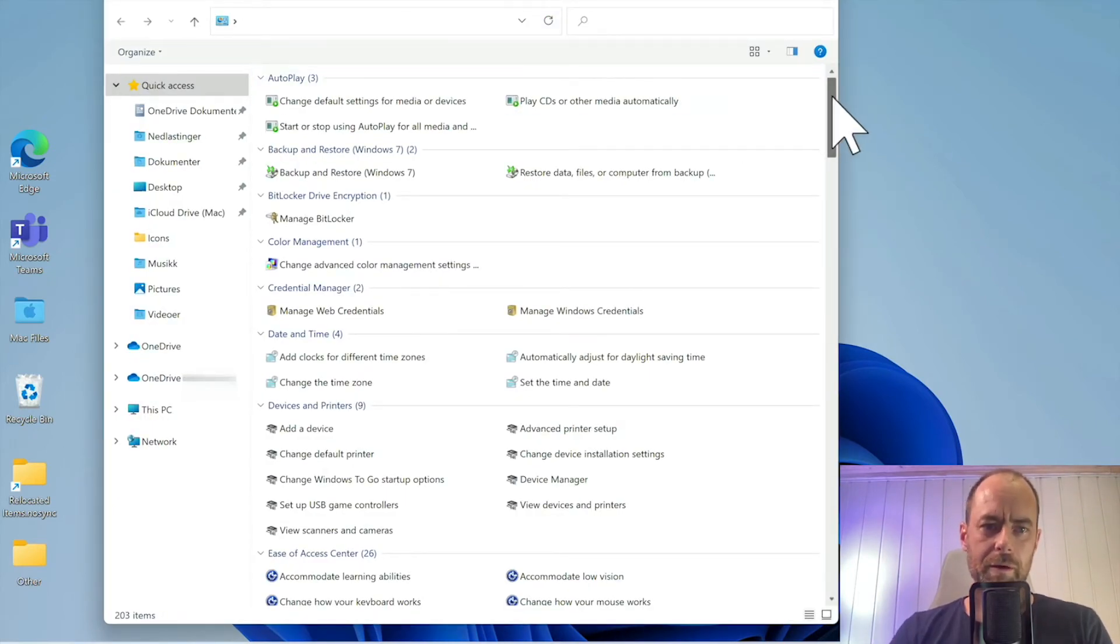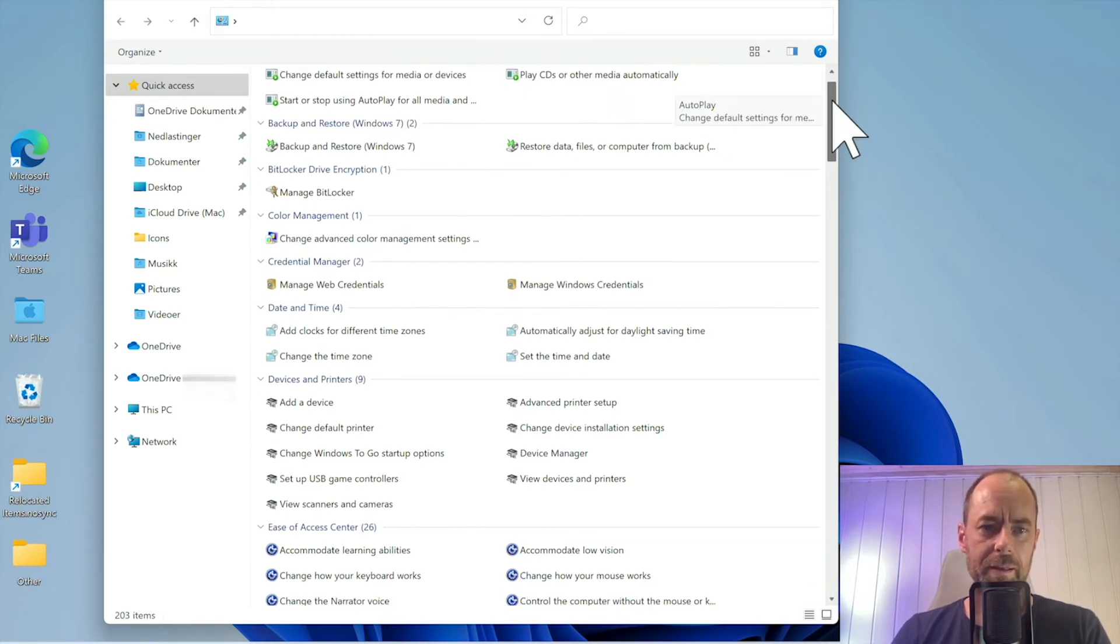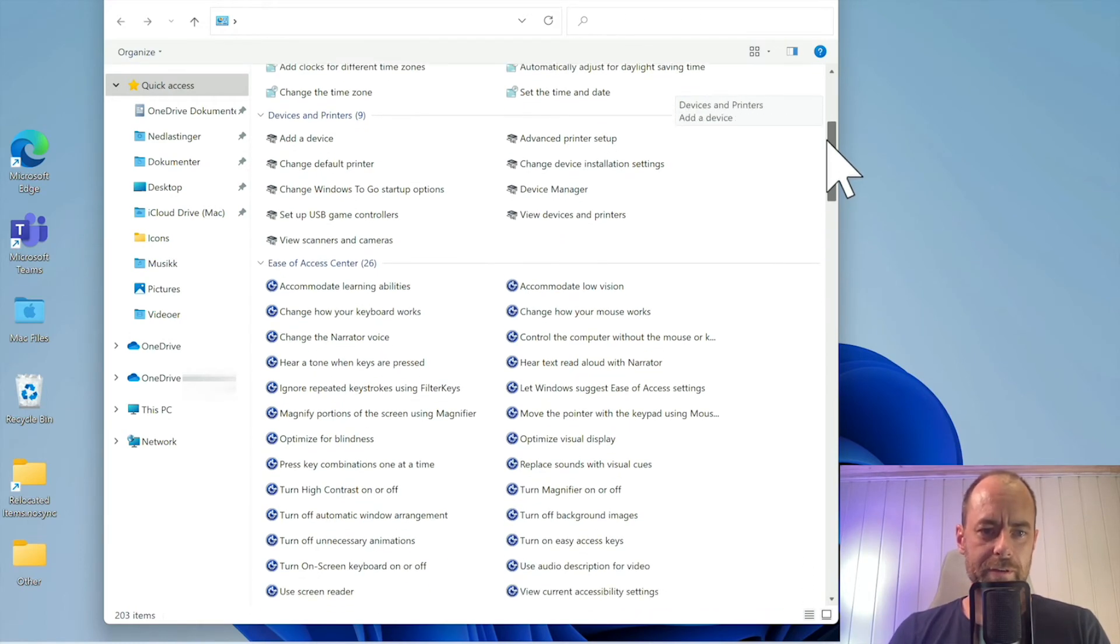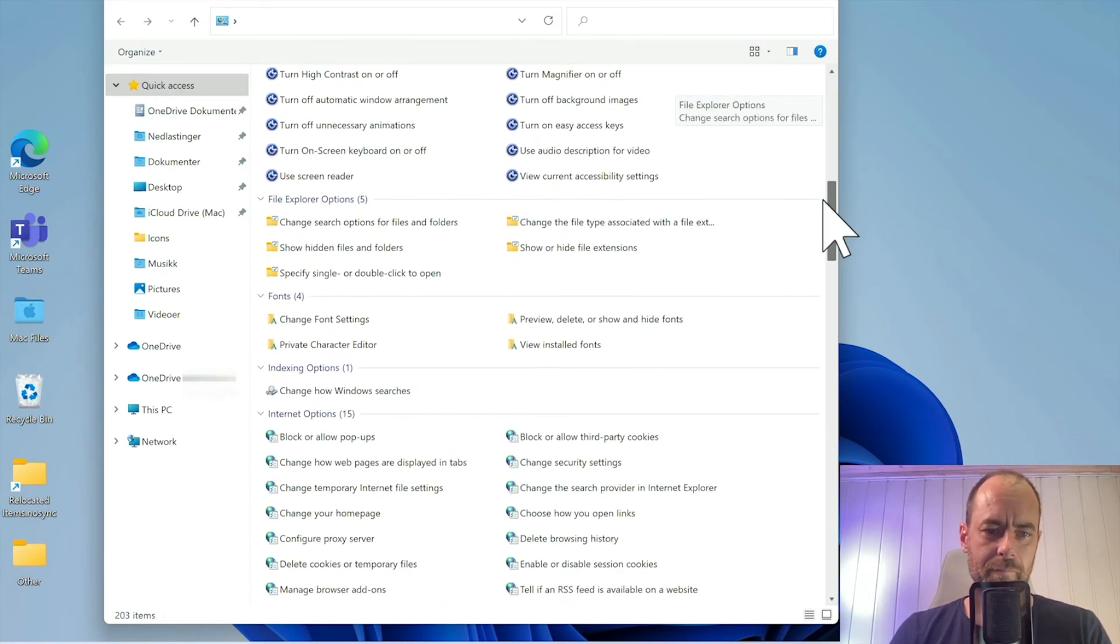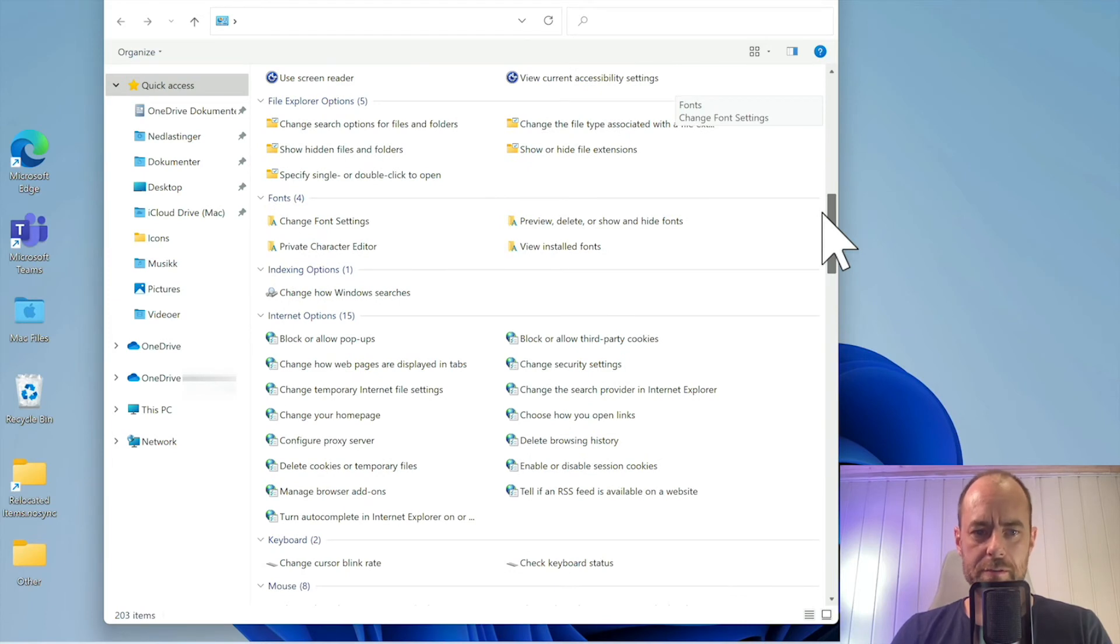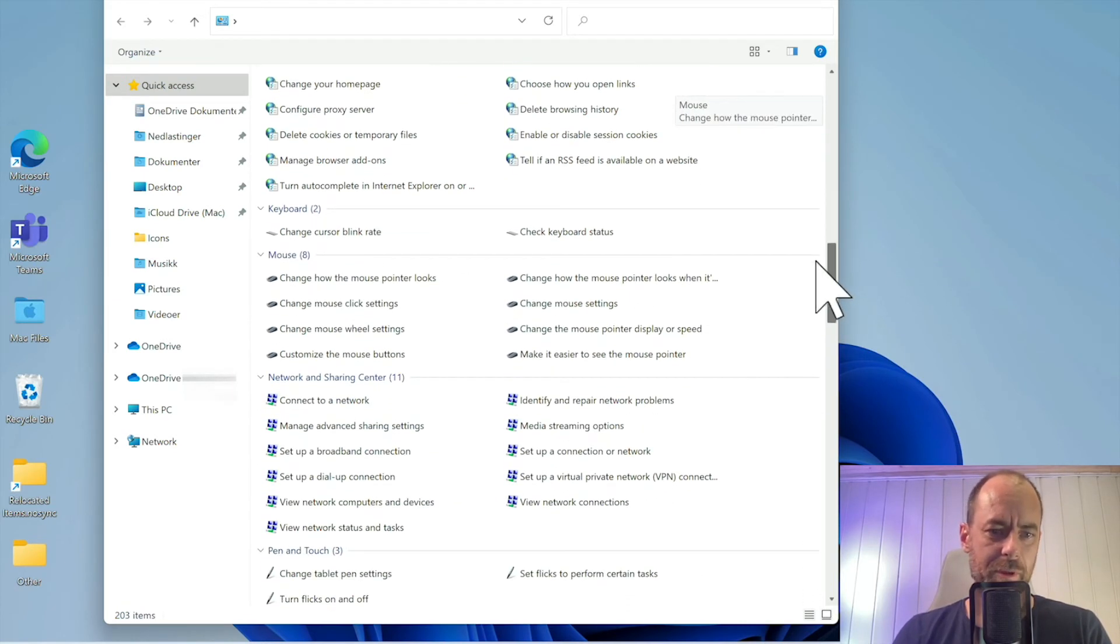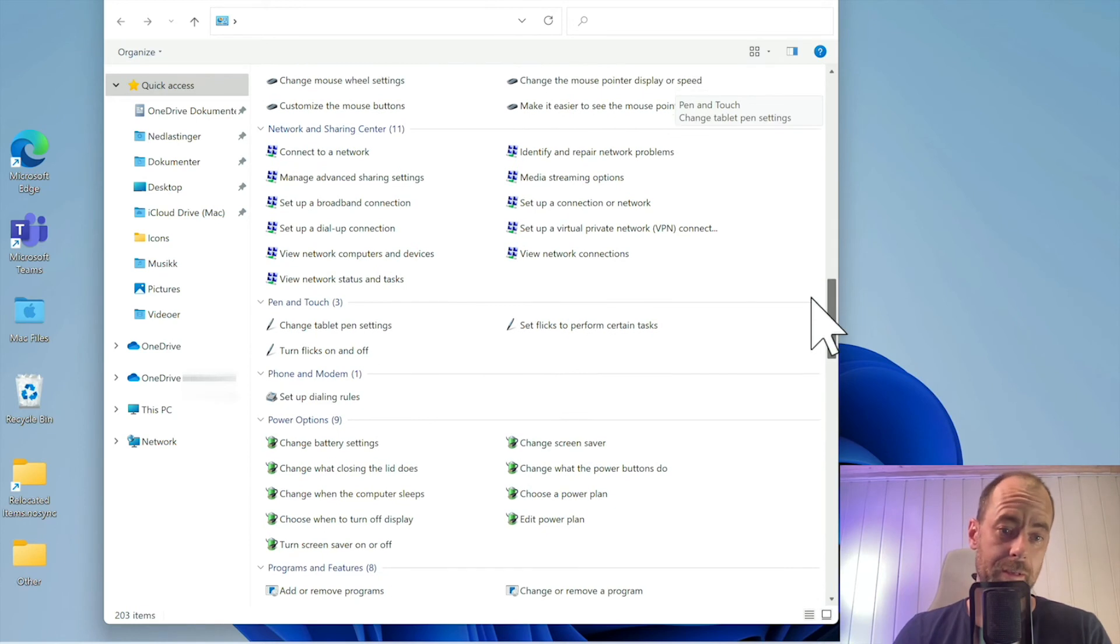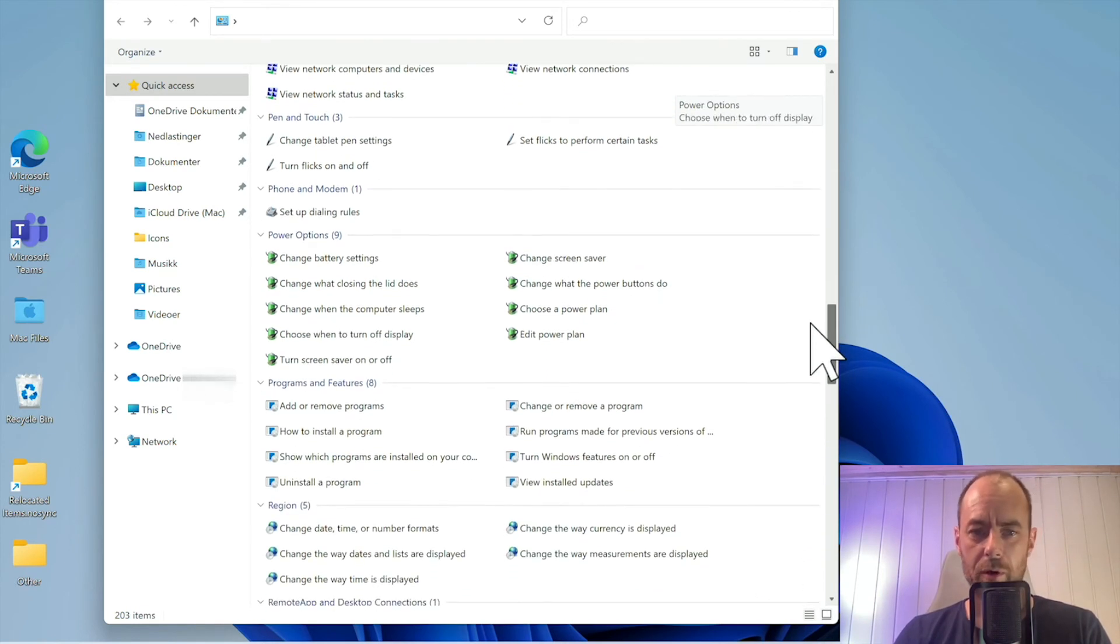In guard mode, I can change all sorts of things. I can enable BitLocker, view all my printers, all my fonts, my internet options, my mouse and keyboard settings, my network settings, and so on.